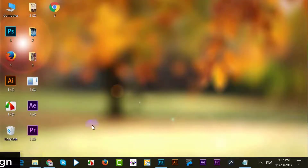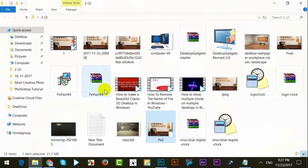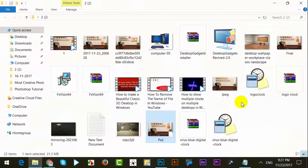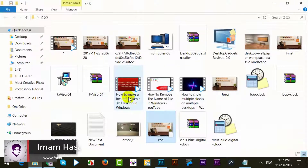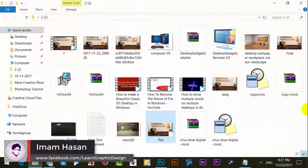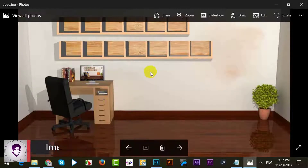First, I will add wallpaper. I will give the wallpaper link in the description box of my video. This is the wallpaper.